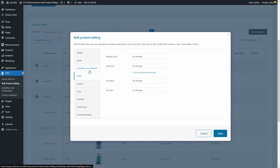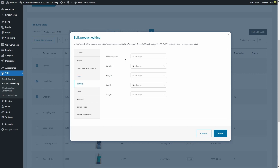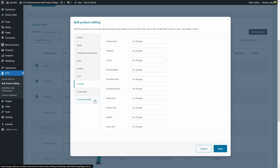Then we have prices. Here we can change the regular price, the sale price. We can even schedule the sale price, the taxes. Then we have shipping so we can set the shipping class, weight, height, width, and length. Then we have stock, so we can change these settings. We have advanced options to change the product type, whether these are featured products or not, virtual, downloadable, and more.